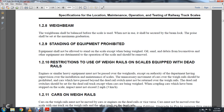1-2-10: Restriction of Use of Weigh Rails Equipped with a Dead Rail. Engines, assemblies, or heavy vehicles must not pass over the weigh rails except by the authority of the department having supervision over the installation and maintenance of the scales. Unnecessary movement of cars over the weigh rails should be prohibited. Cars that have passed beyond the dead rails must not be returned over the weigh rails.